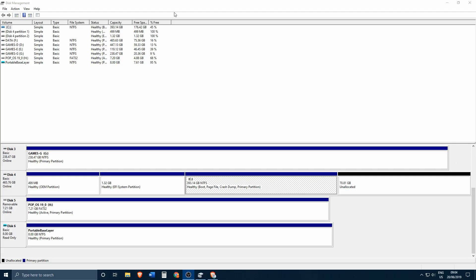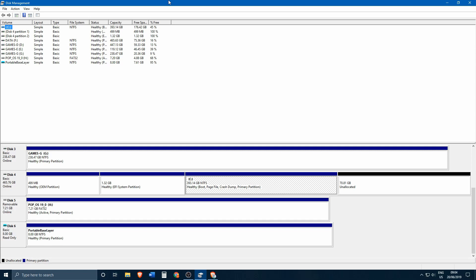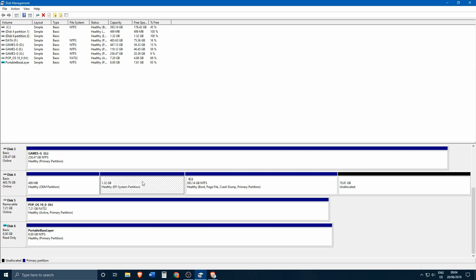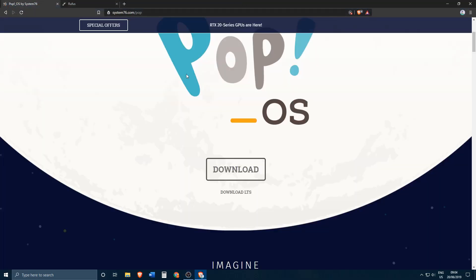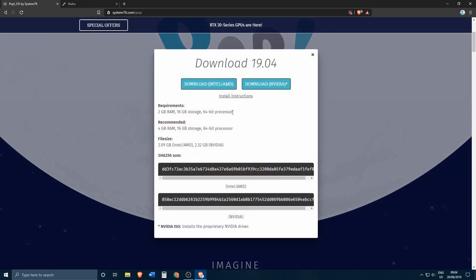Once MiniTool Partition Wizard has finished, just click Restart Now and wait for the system to reboot. After the PC has rebooted, if you go over to Disk Management you'll see that there is a lot of allocated space and also that the EFI partition has increased in size — that's exactly what we want.